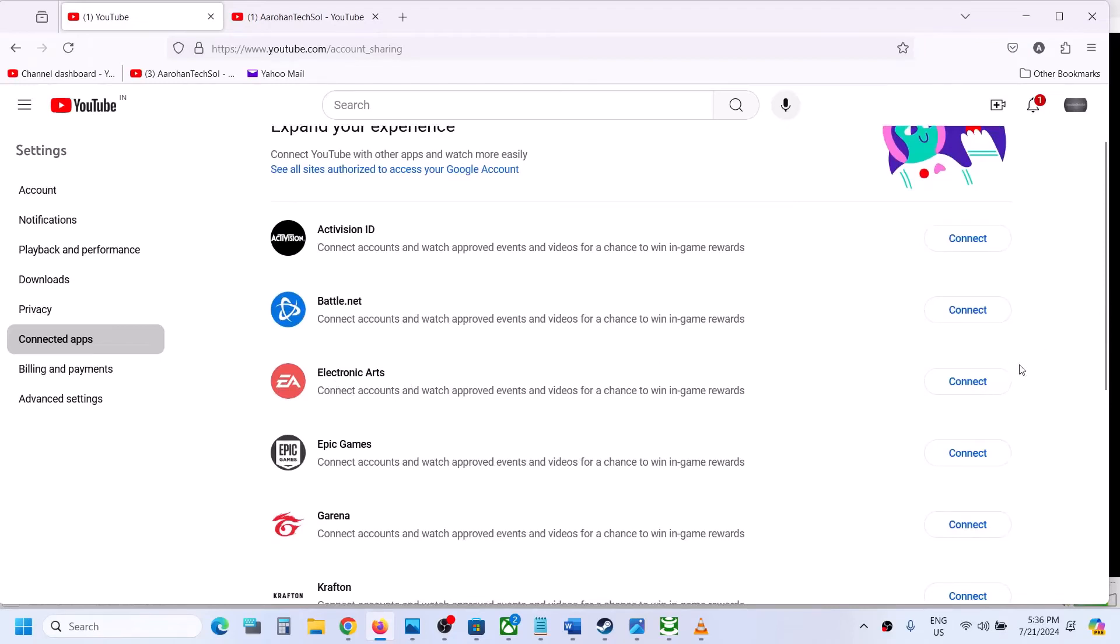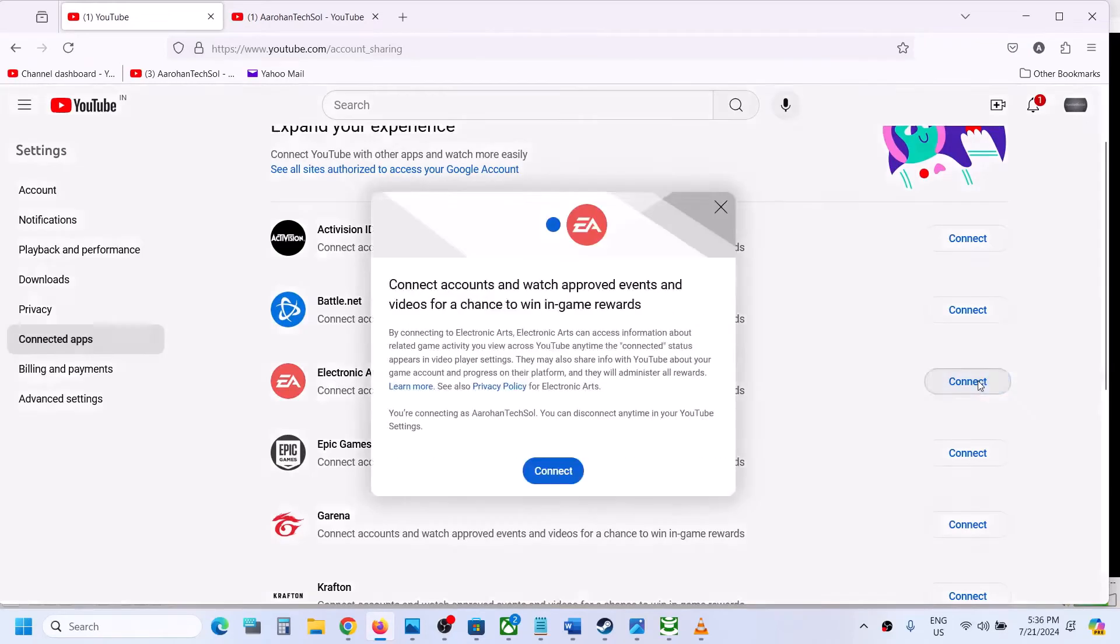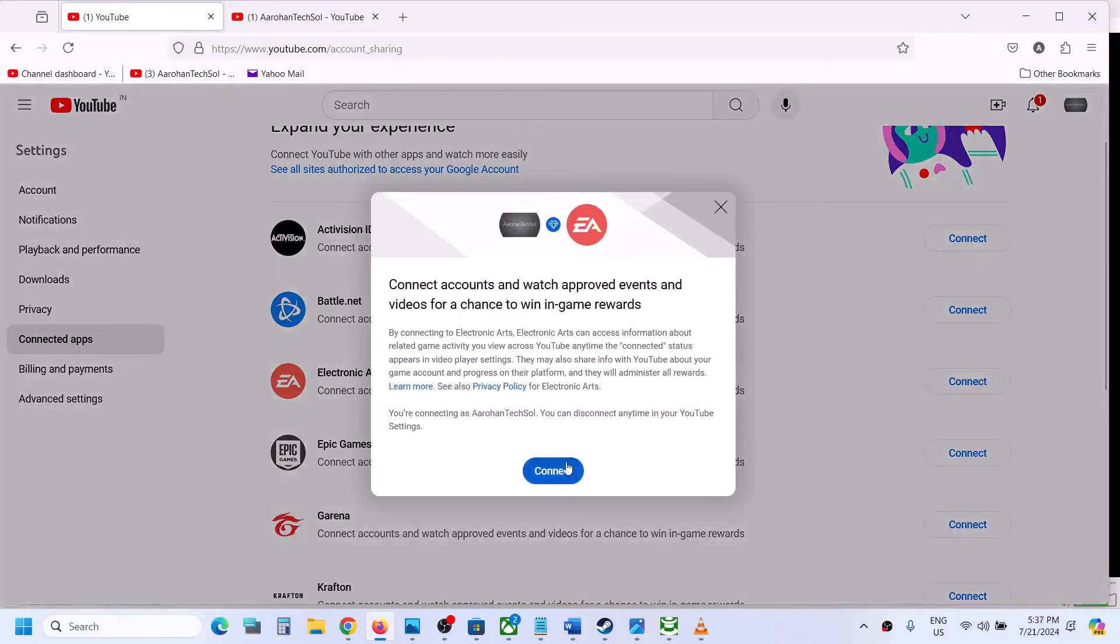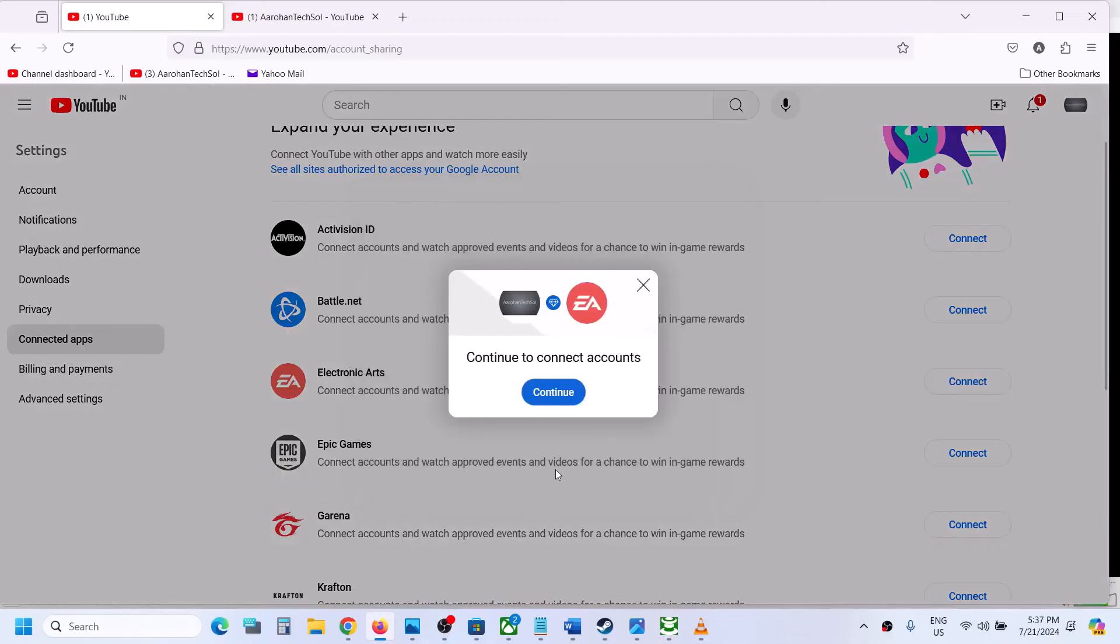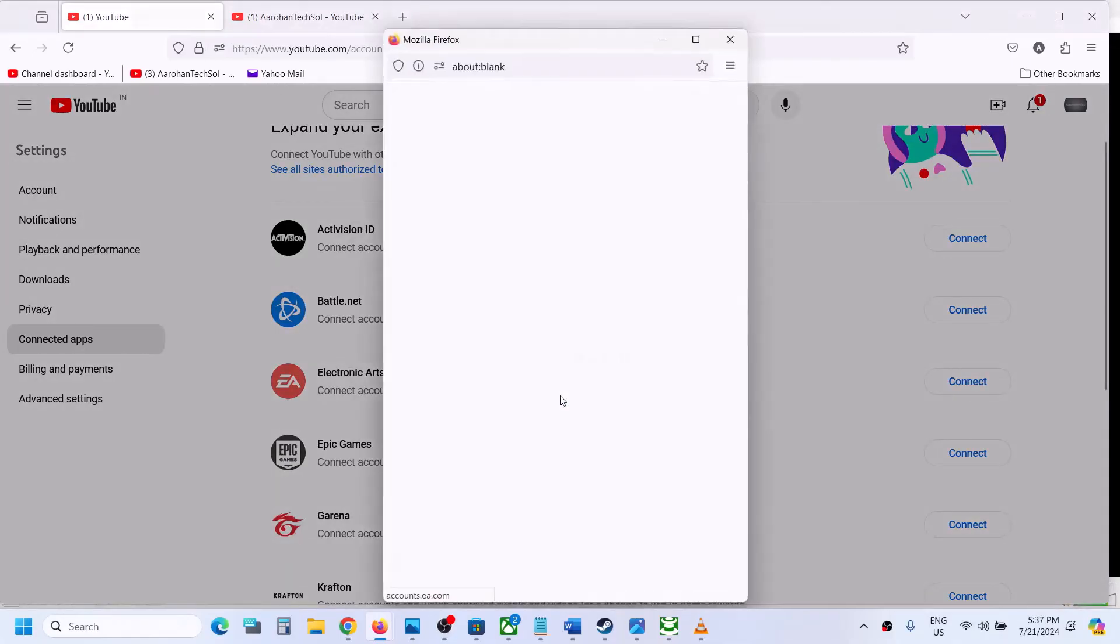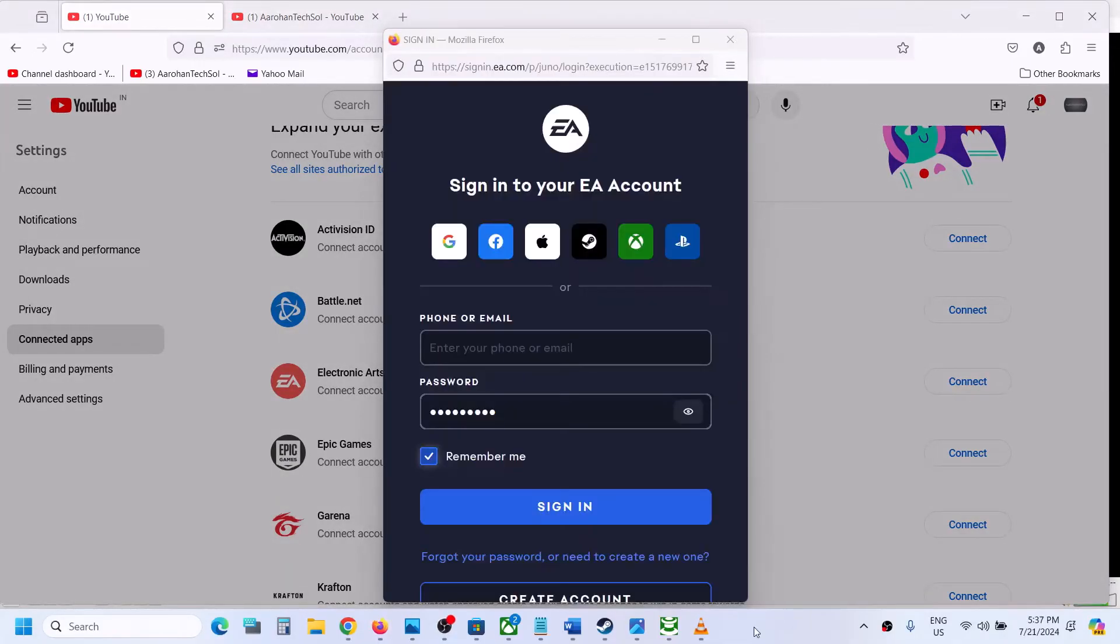Click on connect. Click on connect again. Now over here enter your EA account email and password.